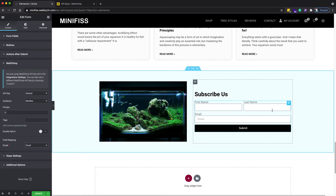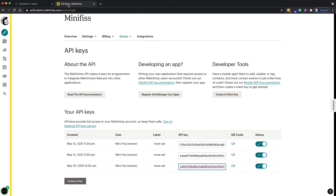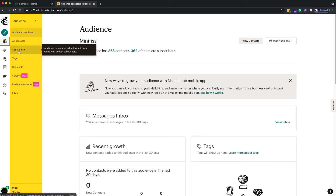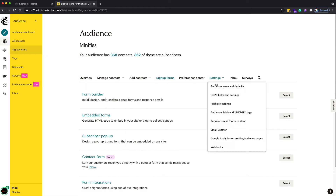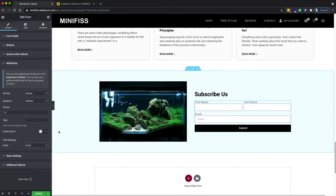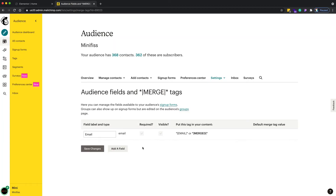In the MailChimp field mapping section you can see I only have one field — email. That's not correct because I need first name and last name too. To fix that, go back to MailChimp, go to Audience, then to the signup form settings, and find 'Audience Fields and Merge Tags'.